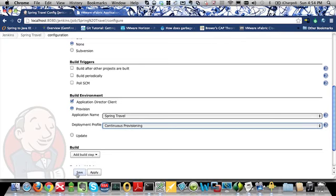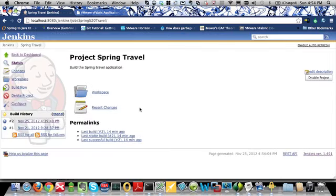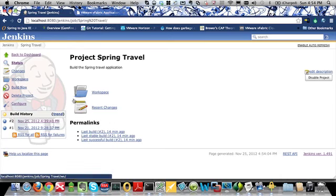Now I simply click Save. And if this job was scheduled to run on a daily basis, or it could be triggered based on the build or the commit of new source code into a source control management system, then this would happen automatically. But in this case, I'm going to click Build Now to demonstrate how this integration works.